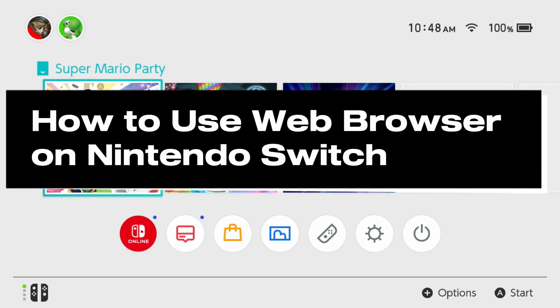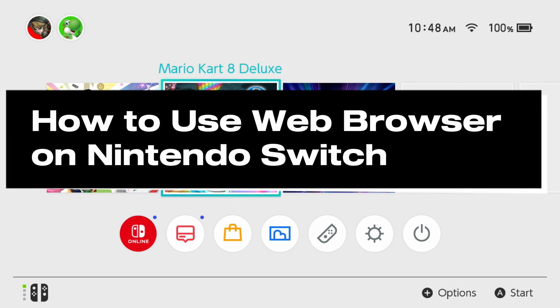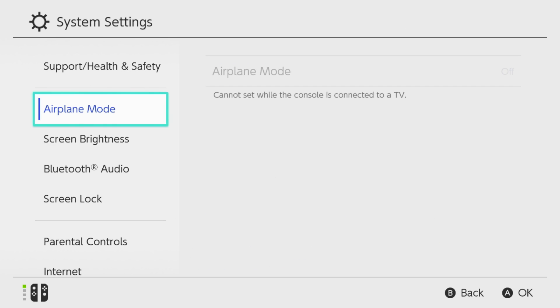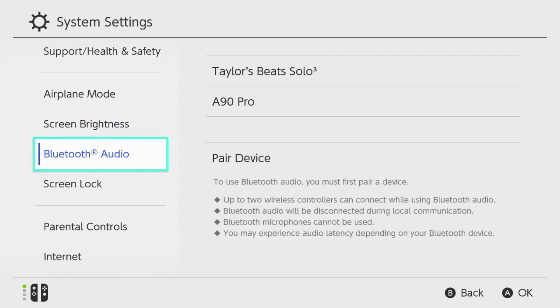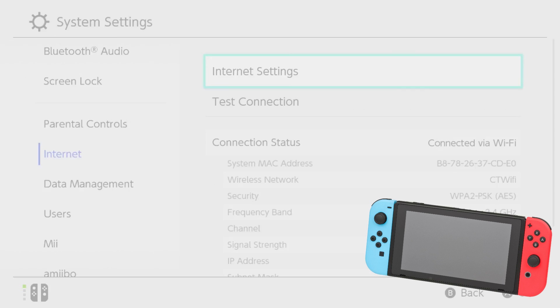In this guide I'll show you how to access and use a web browser on Nintendo Switch. The first thing you want to do is go to System Settings in the bottom right, then on the left sidebar scroll down to Internet and go to Internet Settings.